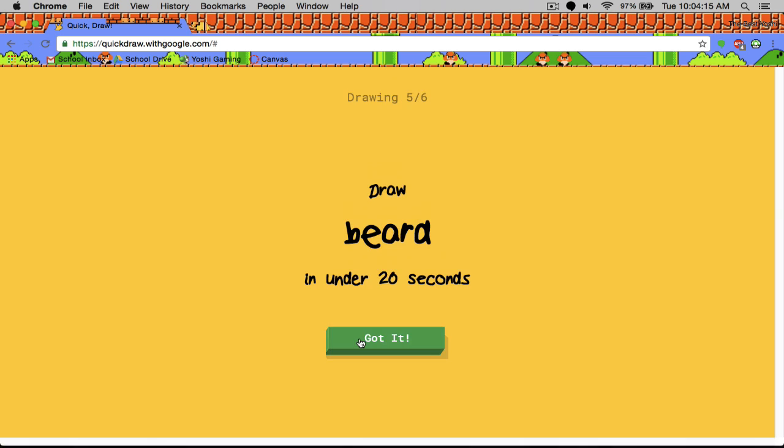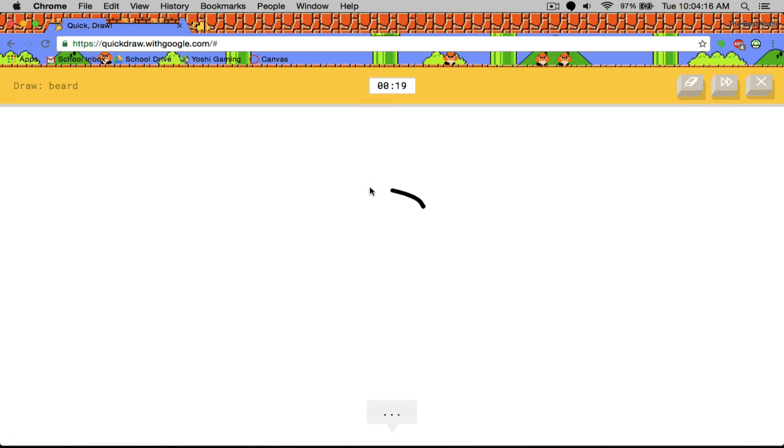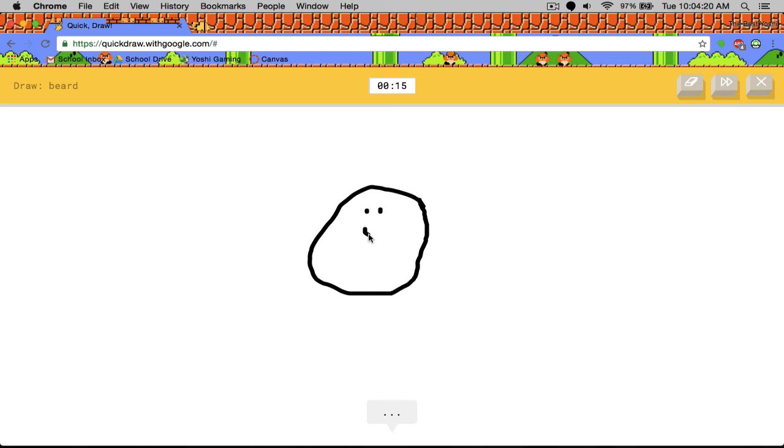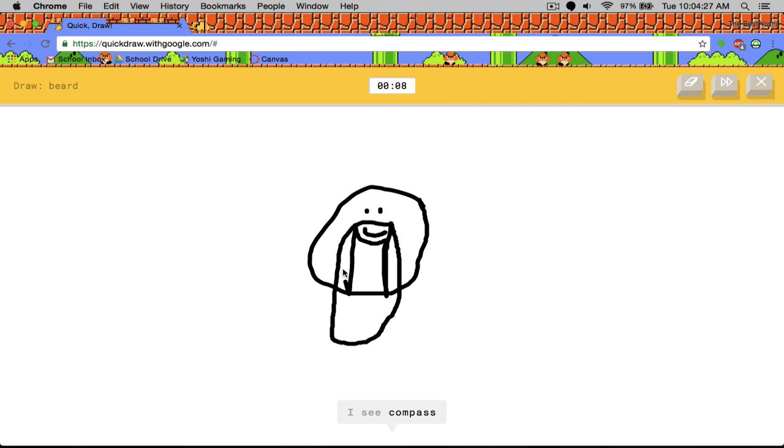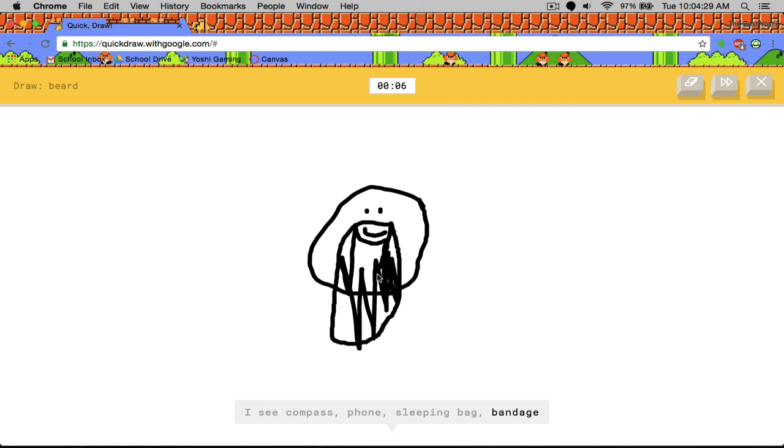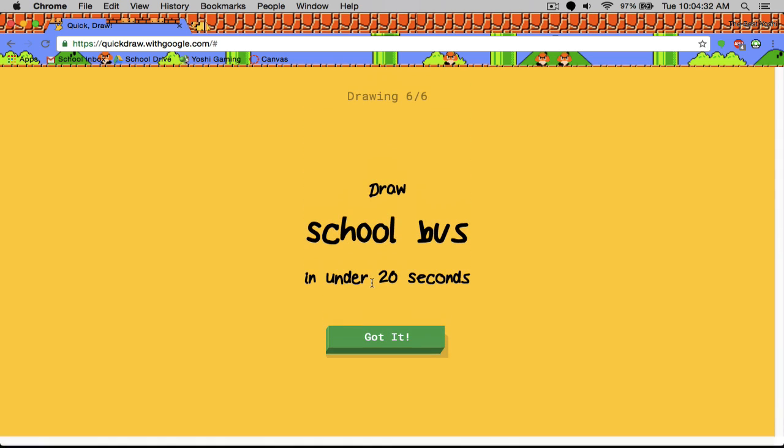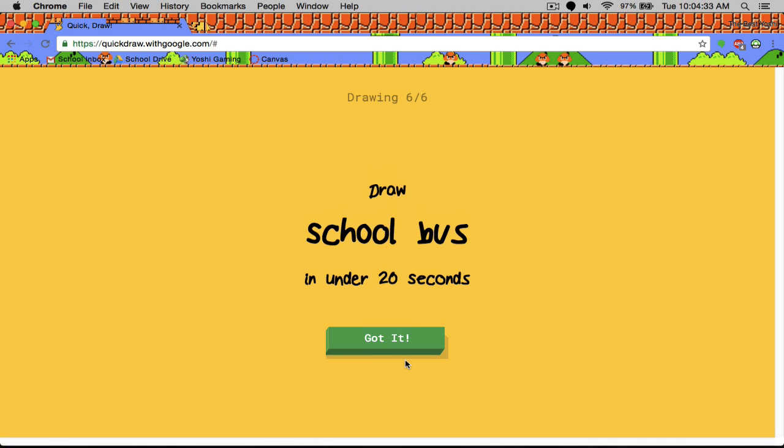Okay. I see a beard. So I draw a face. I see circle or potato. That is disgusting. I see smiley face or ear, flying saucer, compass or phone, sleeping bag. Oh I know. It's beard. Nice job. Okay. That was a giant face.